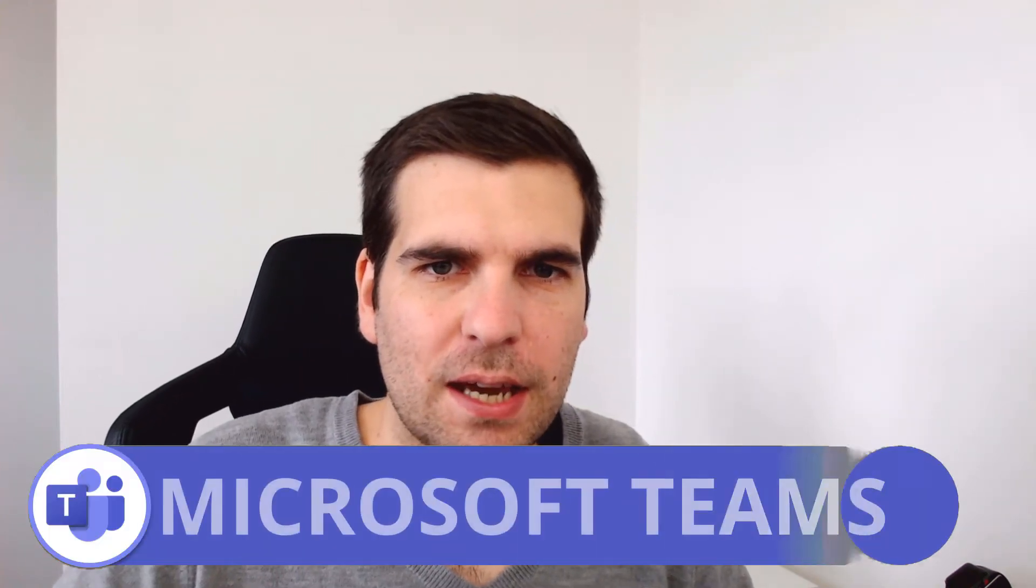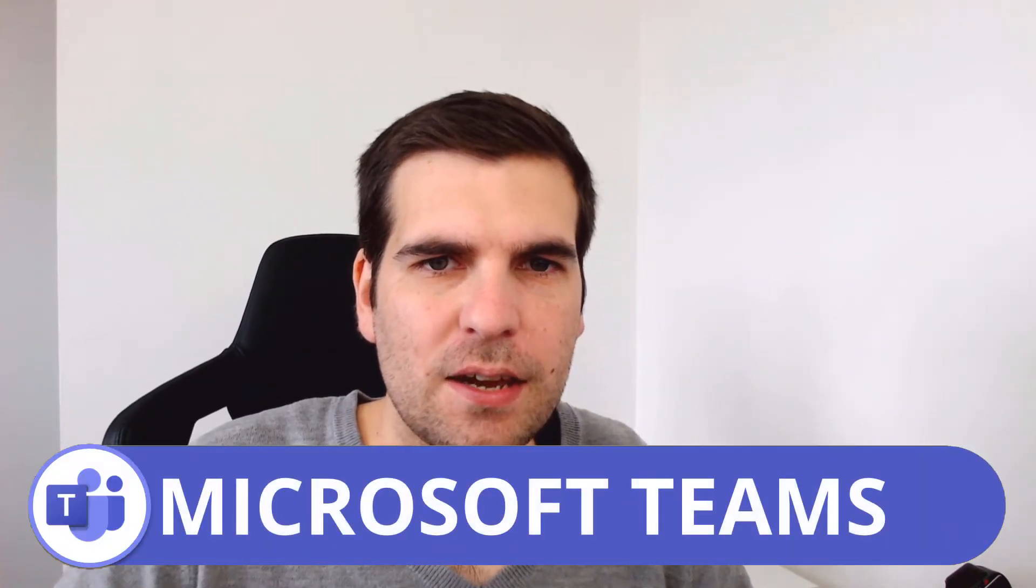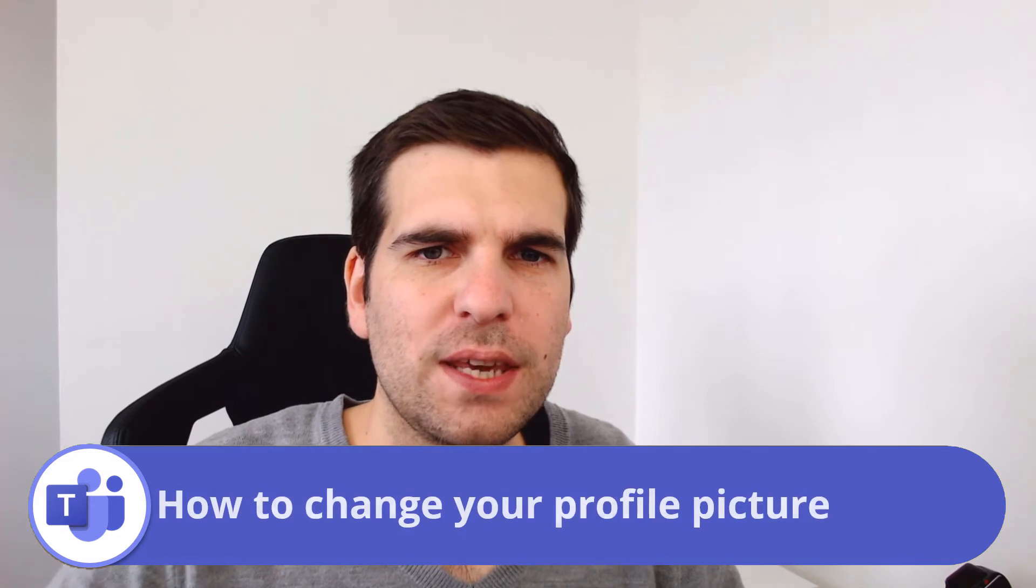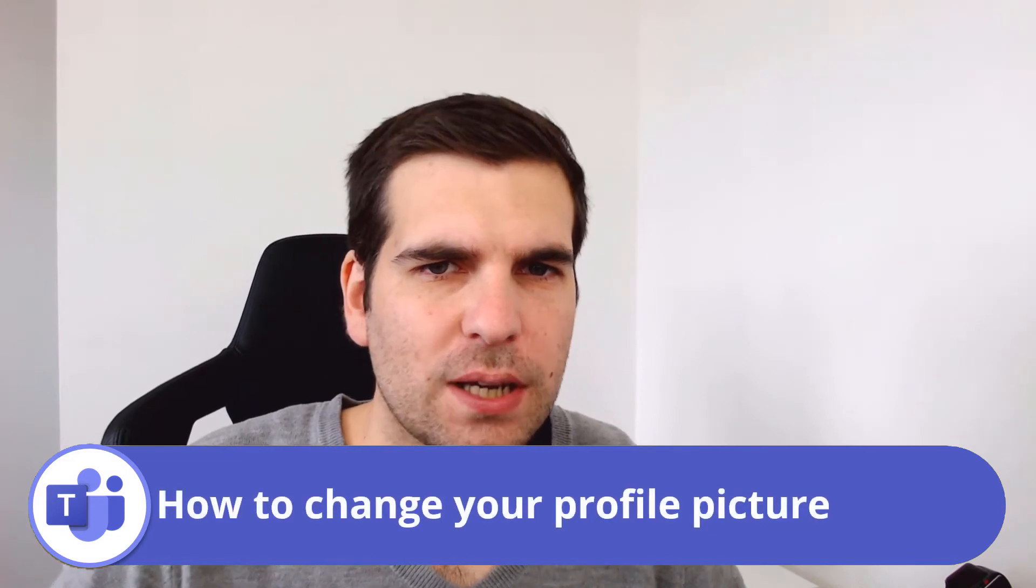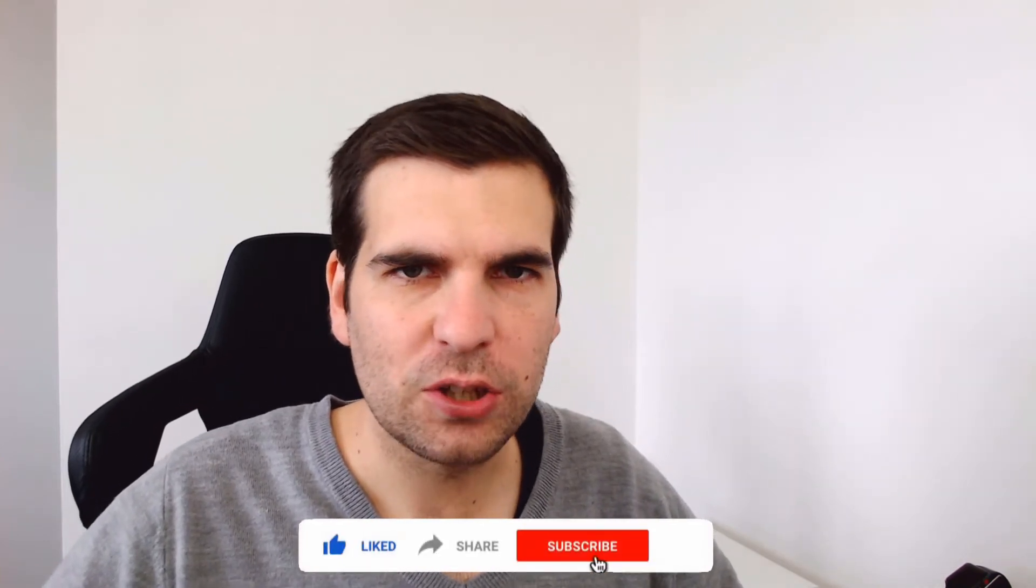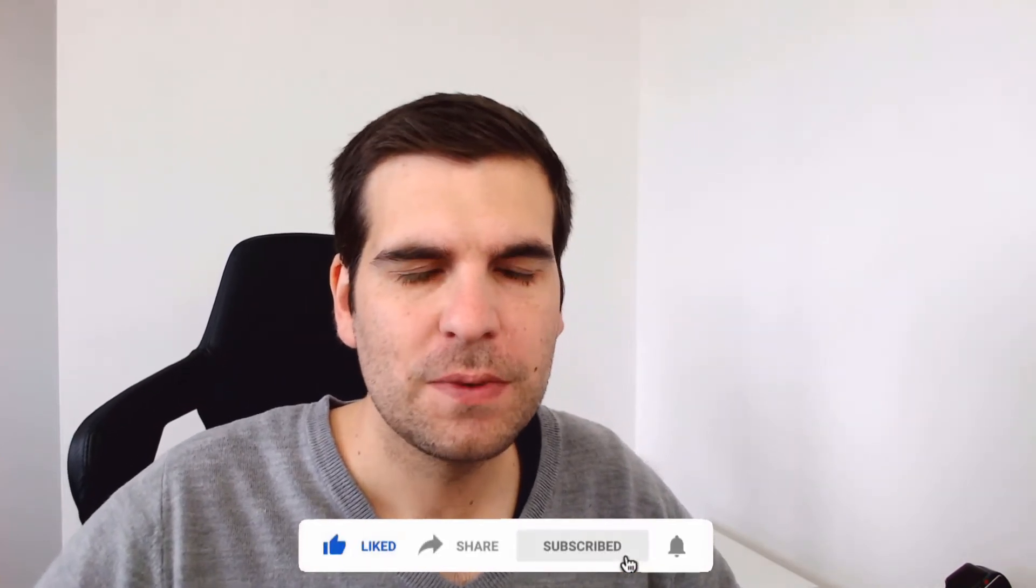Hi everyone, my name is Nick and today I'm going to show you how to easily and quickly change your profile picture in Microsoft Teams. If you find this video useful, then you know what to do.